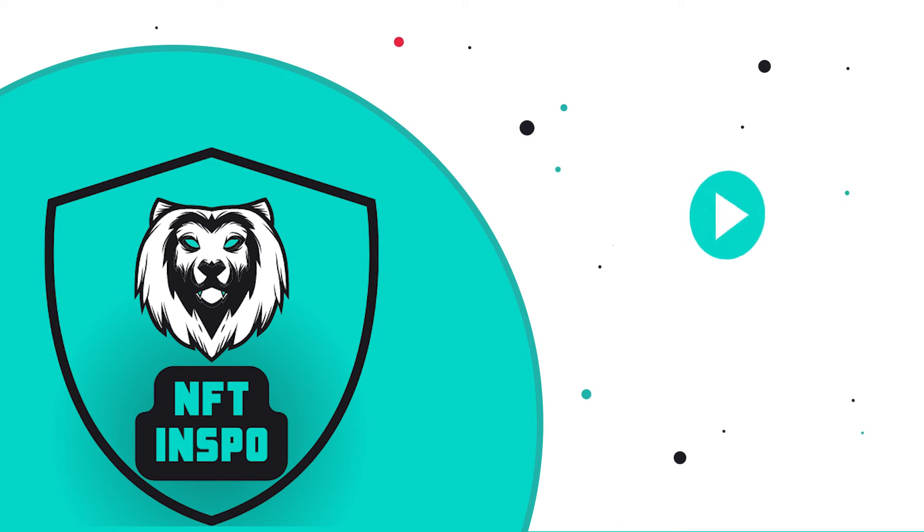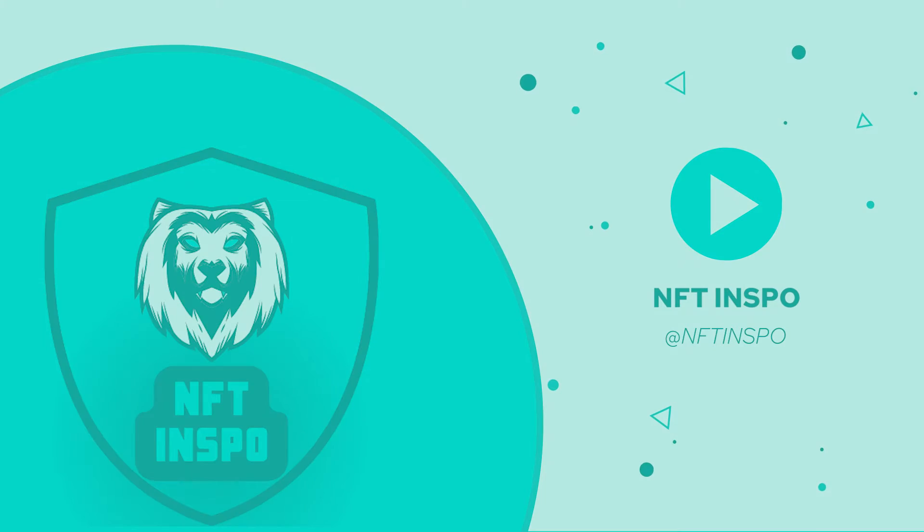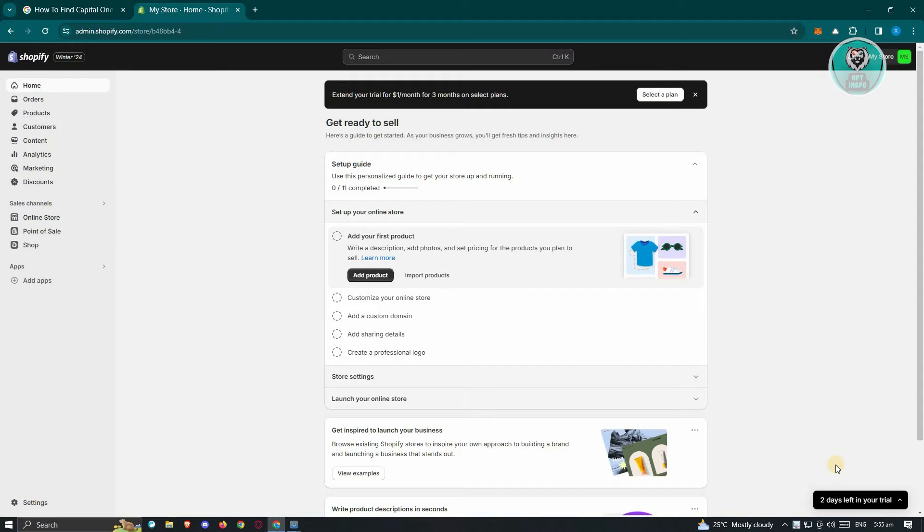Hello guys, welcome back to NFT Inspo. For today's video, we're going to show you how to fix Shopify domain error. If you're interested, let's start the tutorial.